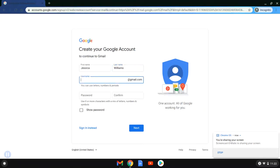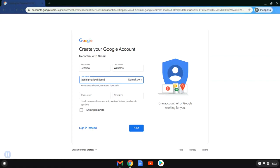Jessica starts by entering her first and last name. She's going to choose a username. She's using this account for school and work, so she's going to choose something kind of professional.